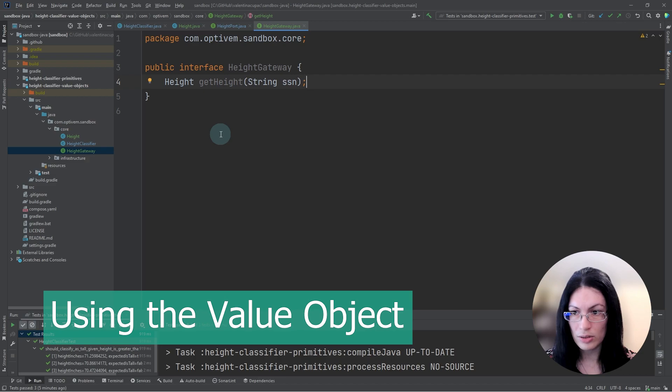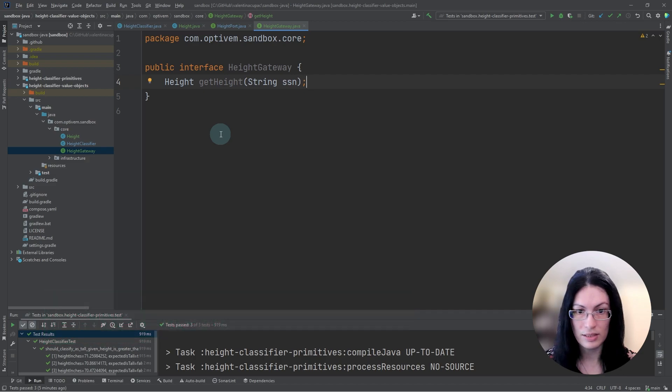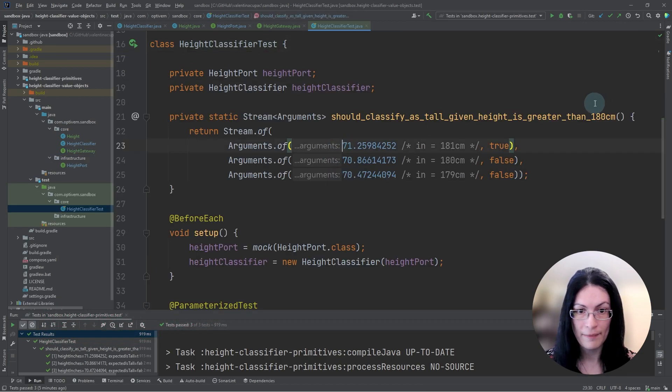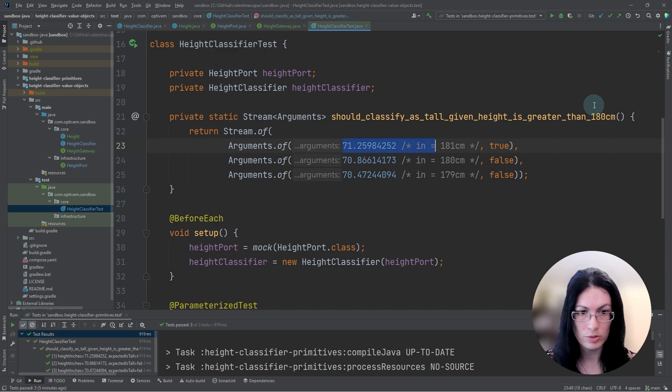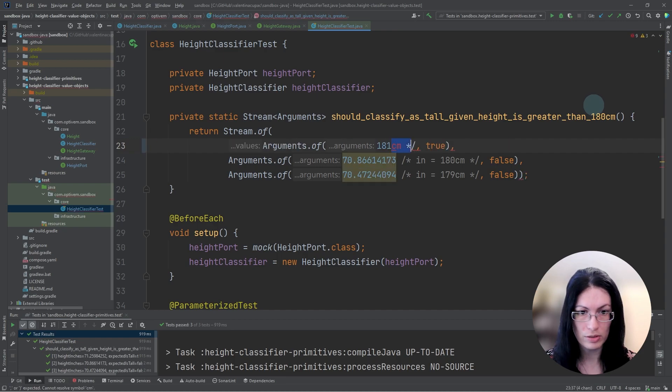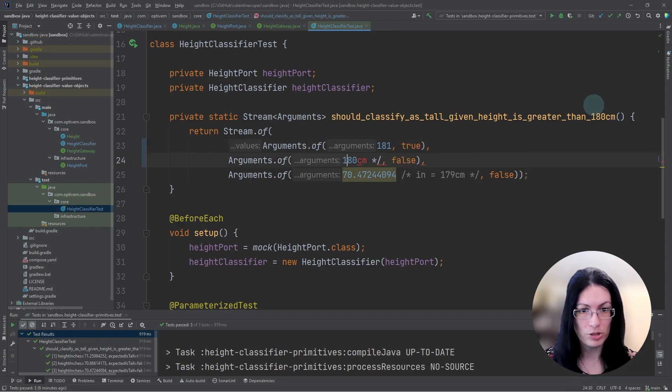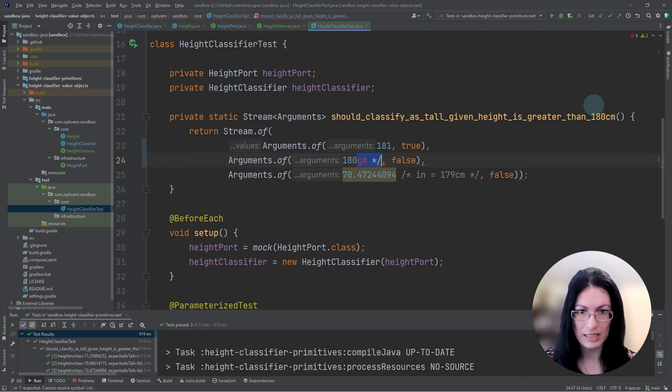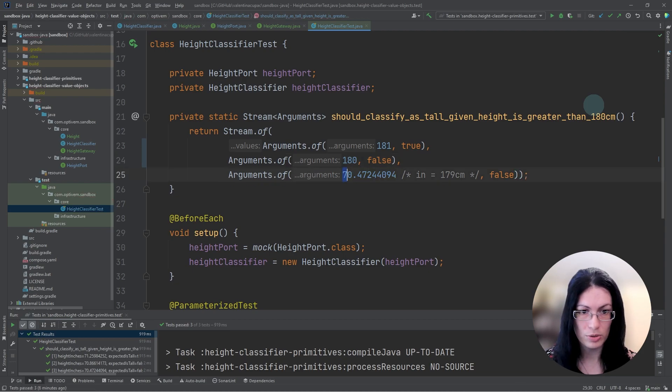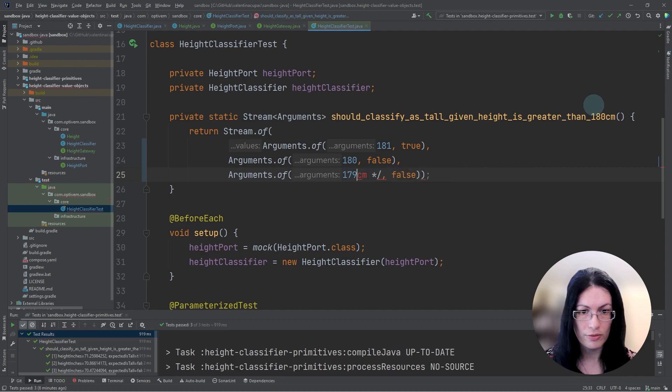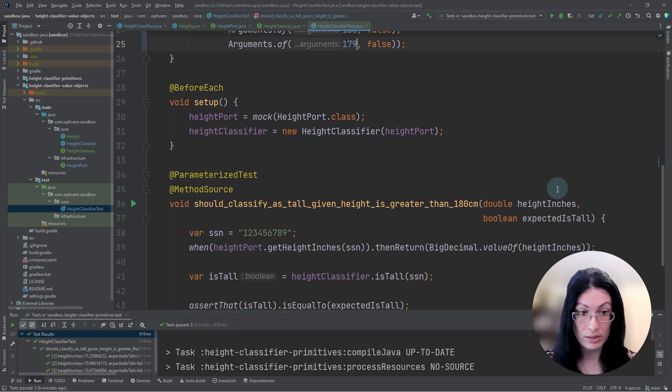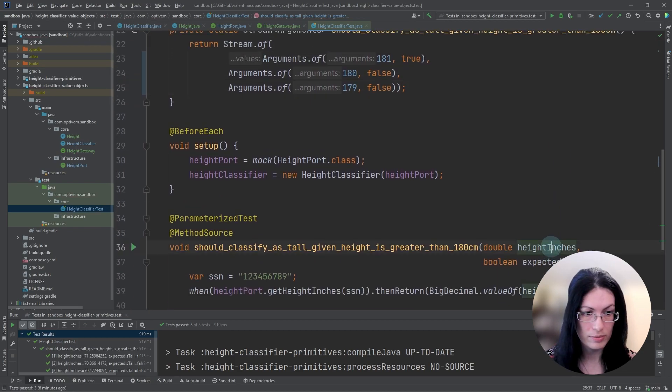Now let's update the height classifier test to avoid any dependencies on inches. So we are removing the test data in inches, but having only centimeters, which is our canonical unit of measure for height. So this means our domain unit test will be unaware of any external units.